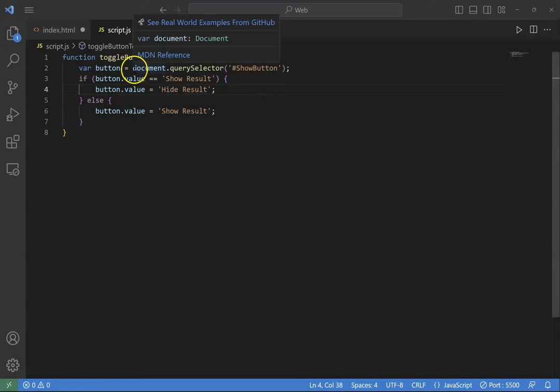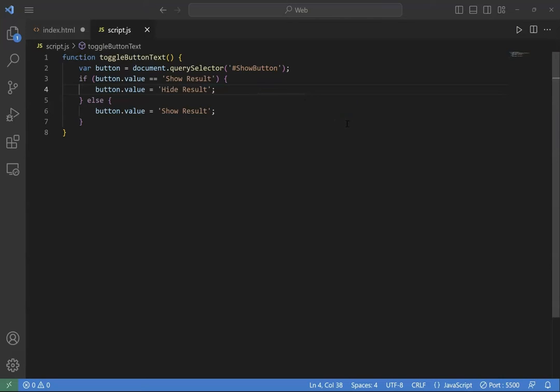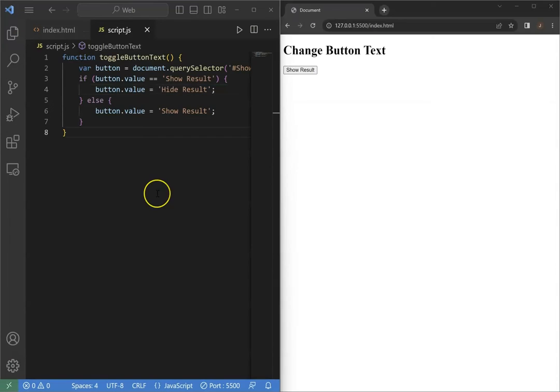In this line of code, we are using the document.querySelector function to select the HTML element with the ID button. Once we have that element, we can access the value property, which corresponds to the text displayed on the button, and change it.